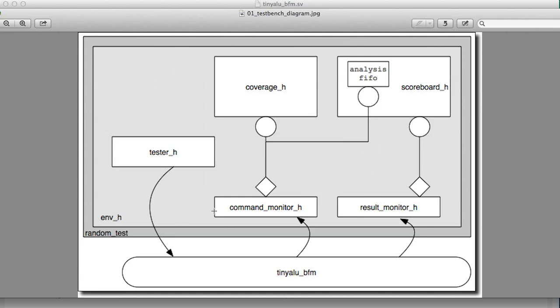What we're doing now is we're splitting that out. So now we have the tiny ALU BFM doing the protocol monitoring of the signals, and it's passing its data to an object called a command monitor or a result monitor. Those guys are putting the data into an analysis port, and then we can subscribe to the analysis port. We see here that both the coverage and the analysis FIFO in the scoreboard are subscribed to this analysis port, and also the scoreboard subscribes to the result monitor.